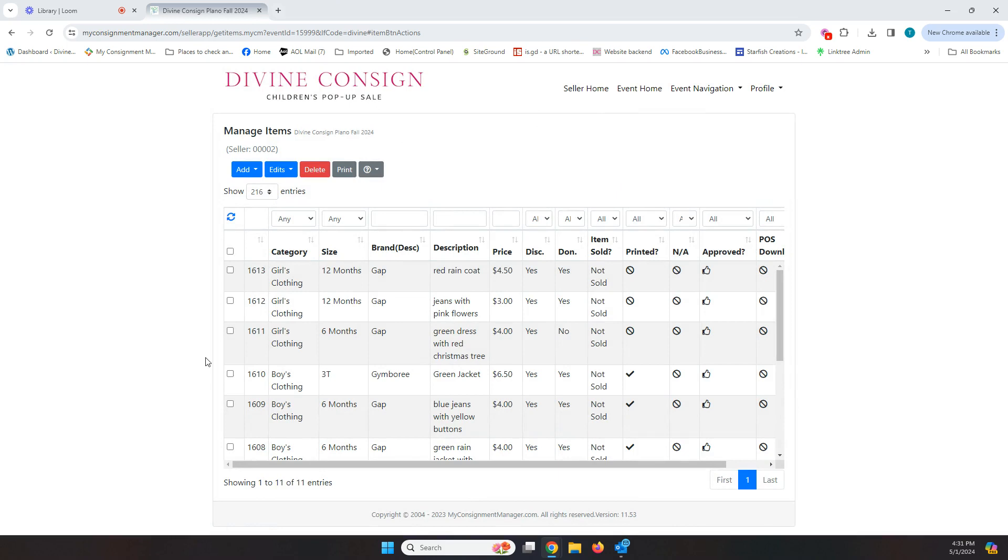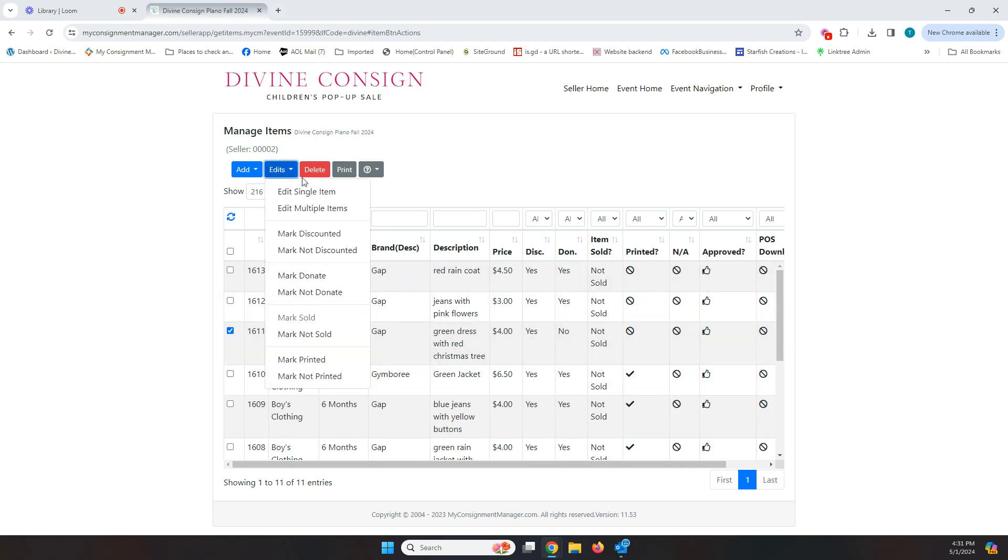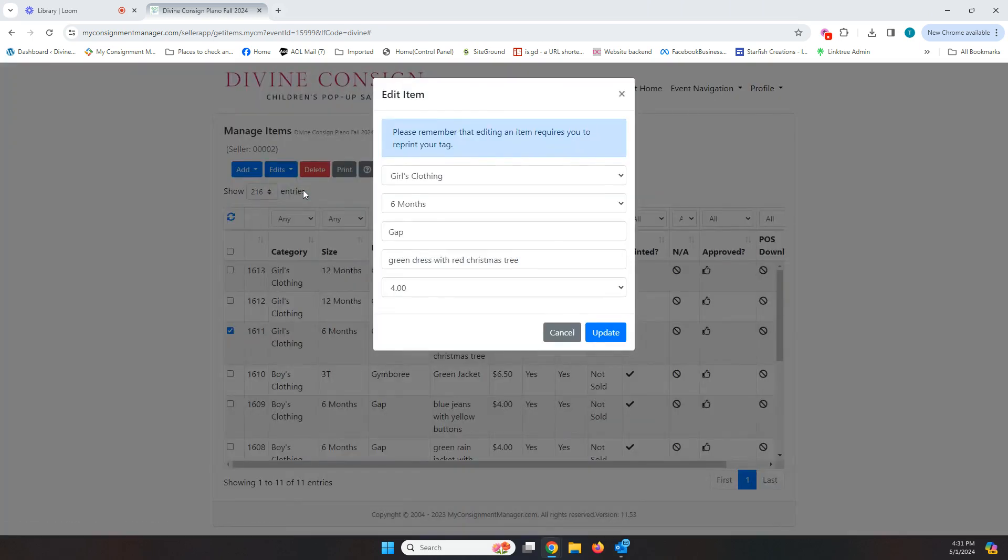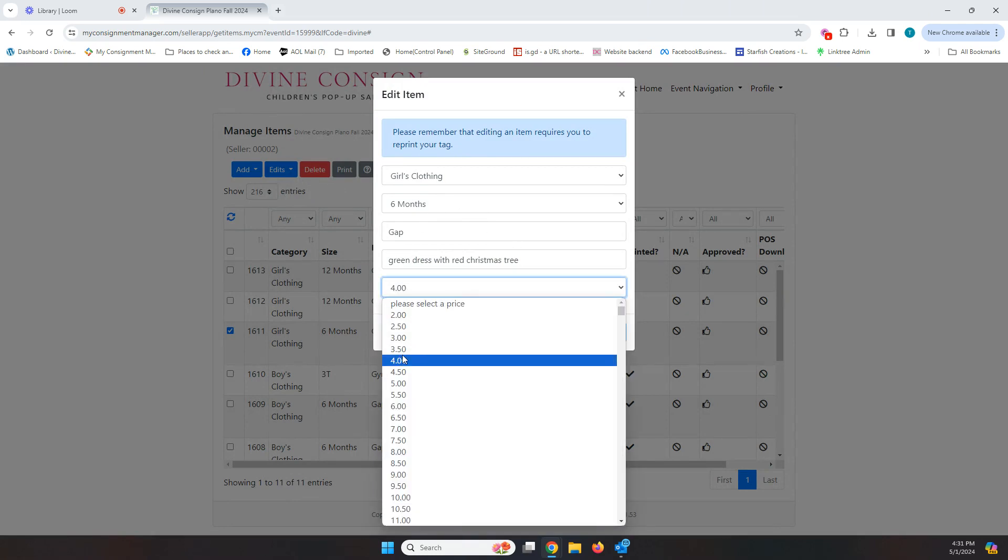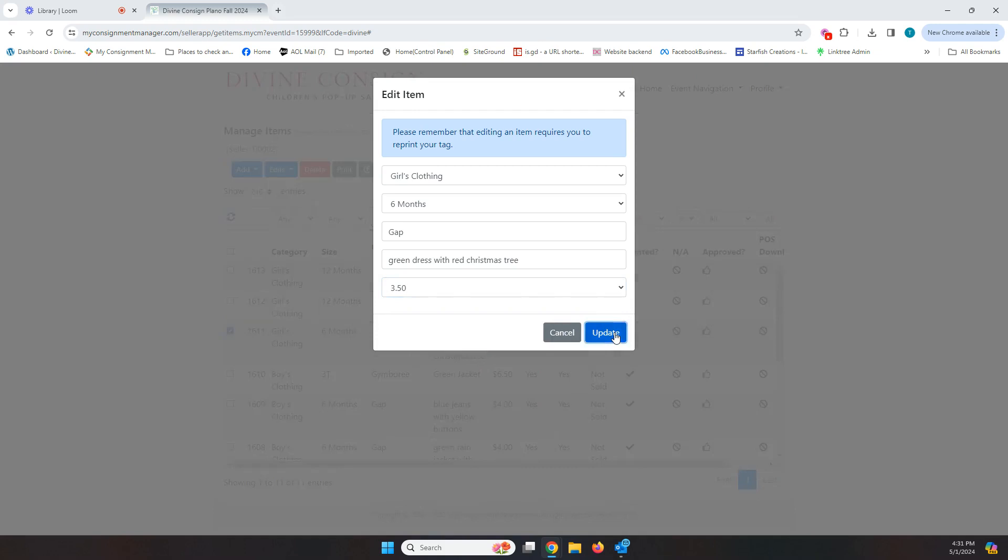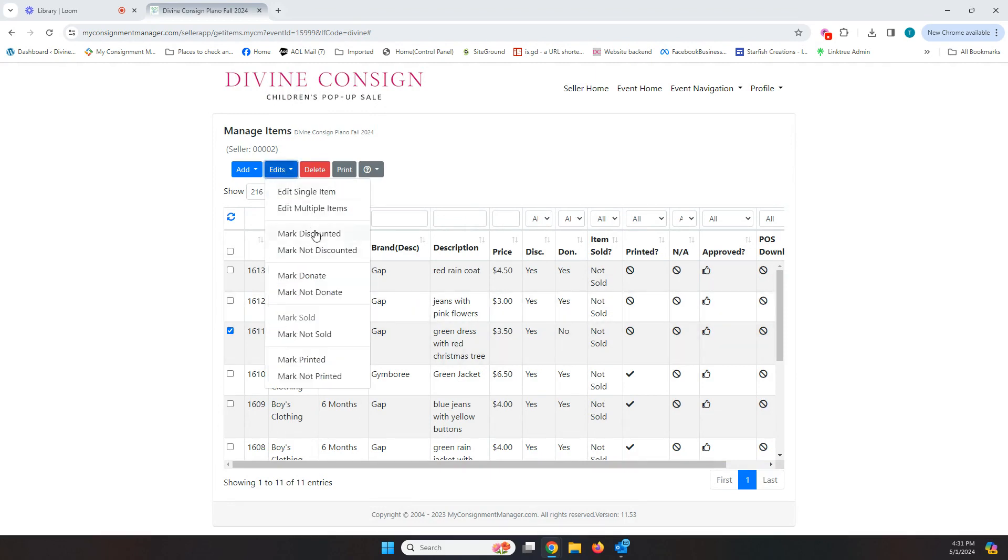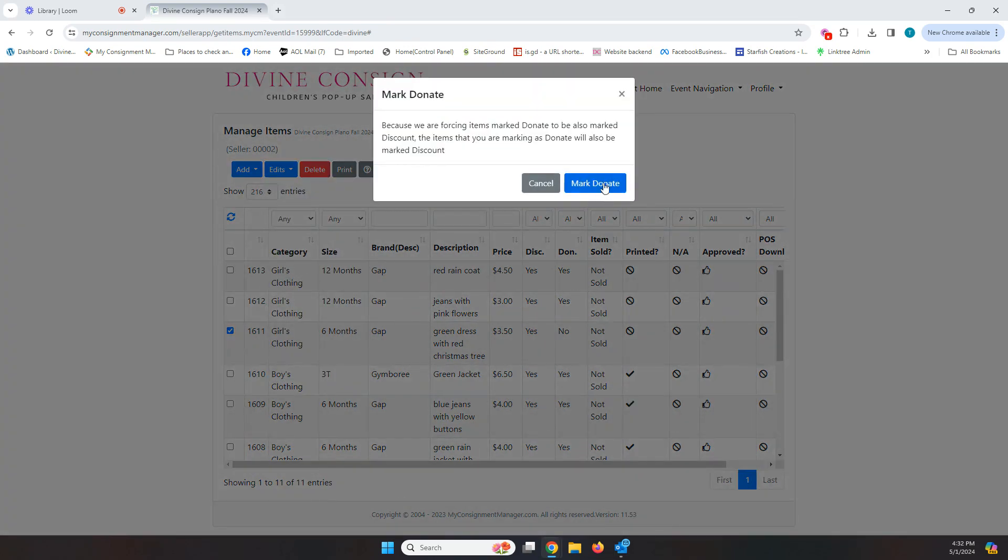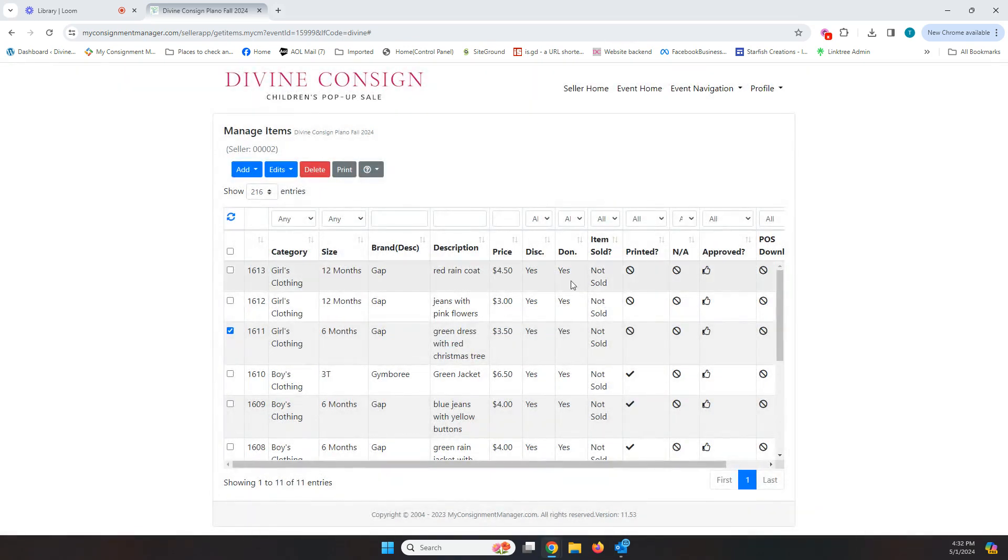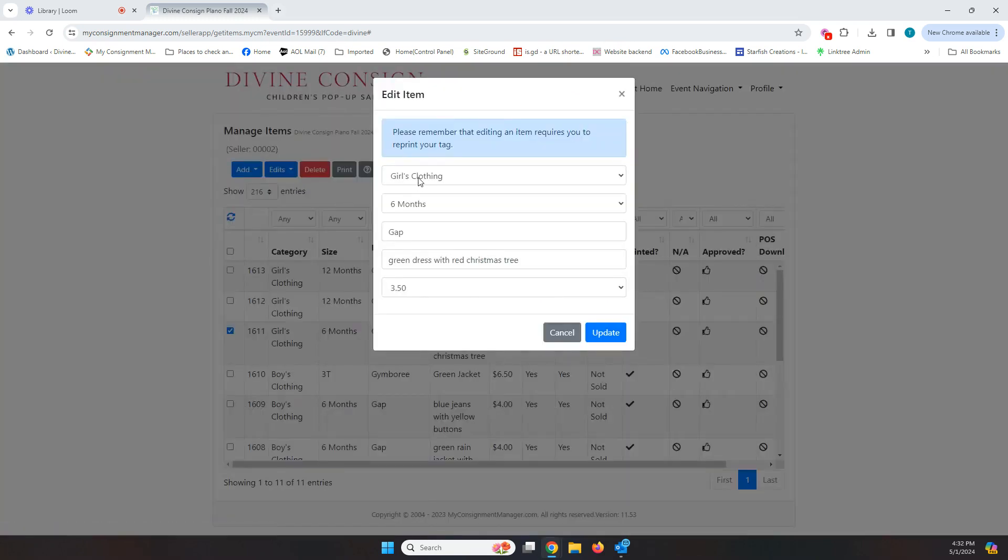Let's say that this green dress with a Christmas tree that I marked not to be donated, I'm like, no, I do not want that thing back in my house. I want it to be donated. If it doesn't sell, I can go in and check this box and click on edit, edit single item. If I decide I want to change that price to three 50, I can do that here with edit single item. So now it's three 50, but if I want to go change donate no to donate yes, I click on edit and the discount and donate things have their very own buttons. So now I can click on mark donate and now that says donate. So if you want to change discount and donate, they have their own buttons, but all the other things, the category, the price, all those things, you will go into the edit and just change those here.